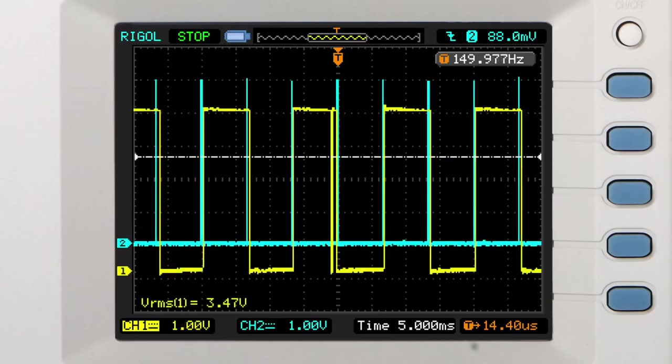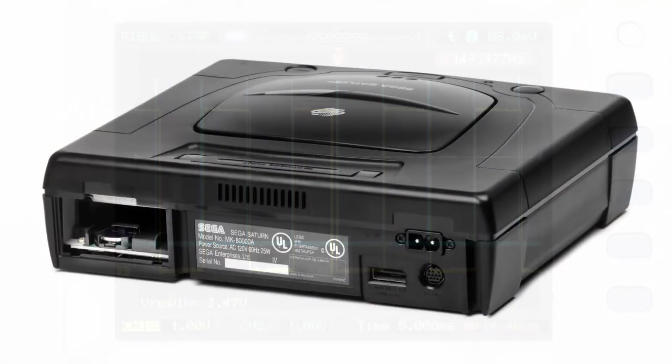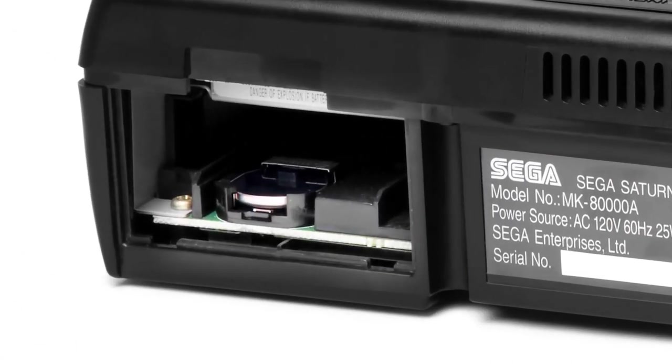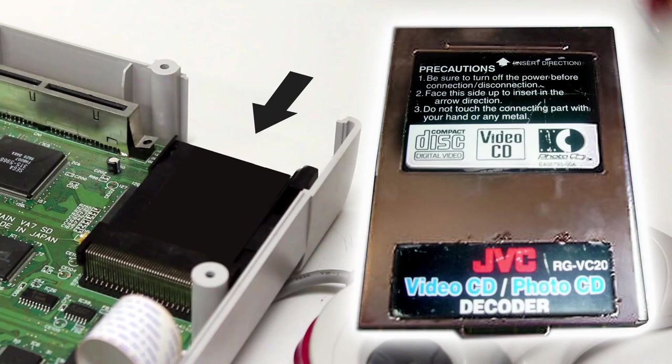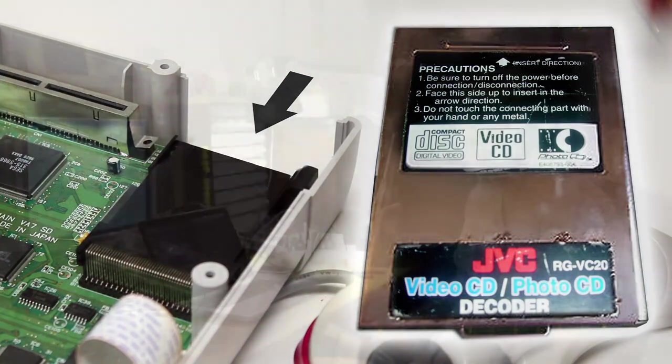So continuing my reverse engineering journey, my attention next turned to the video CD port on the back of the Saturn. That was an interface they provided to support playing video CDs, which at the time still looked like they would be a thing, especially in Japan. There's an add-on card which plugs in the back of the Saturn and it contains an MPEG video decoder chip, an MPEG audio decoder chip, a bunch of RAM, a bunch of ROM. Basically that would augment the functionality through the CD block CPU.